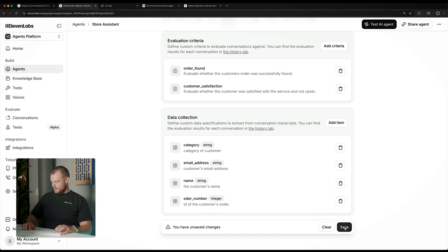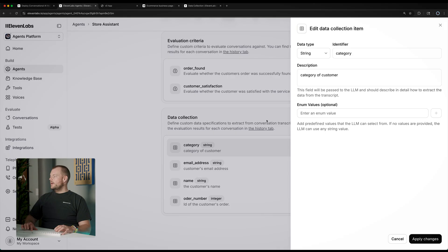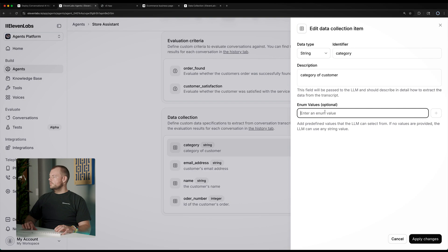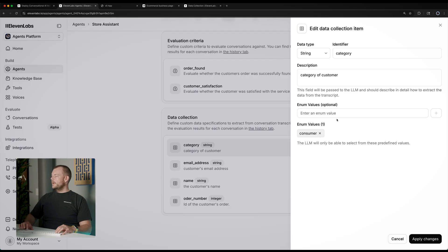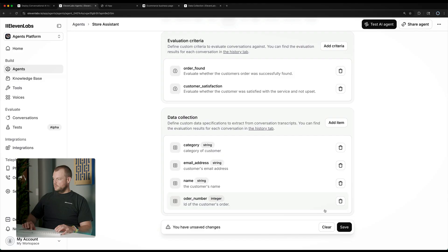Let's do that. We'll need to save that here. Now you can see we have the category of customer — consumer — and we can add enterprise as well. Then we'll just need to apply the changes and save.